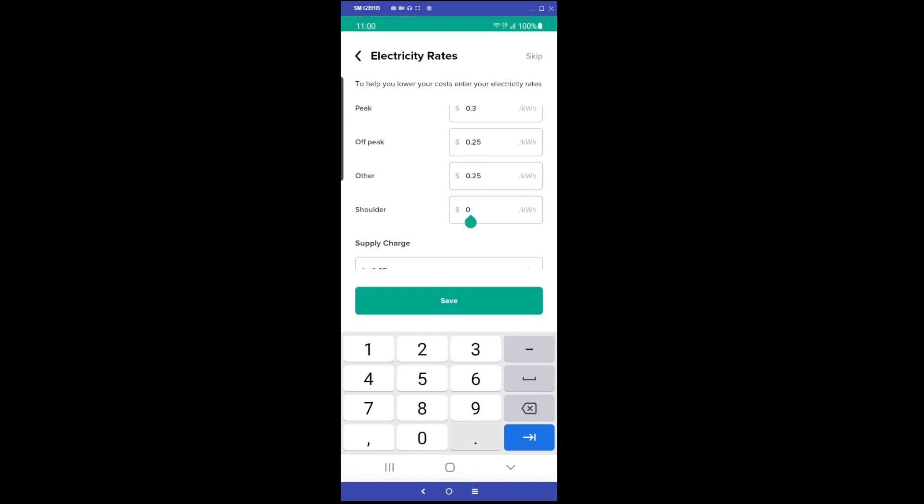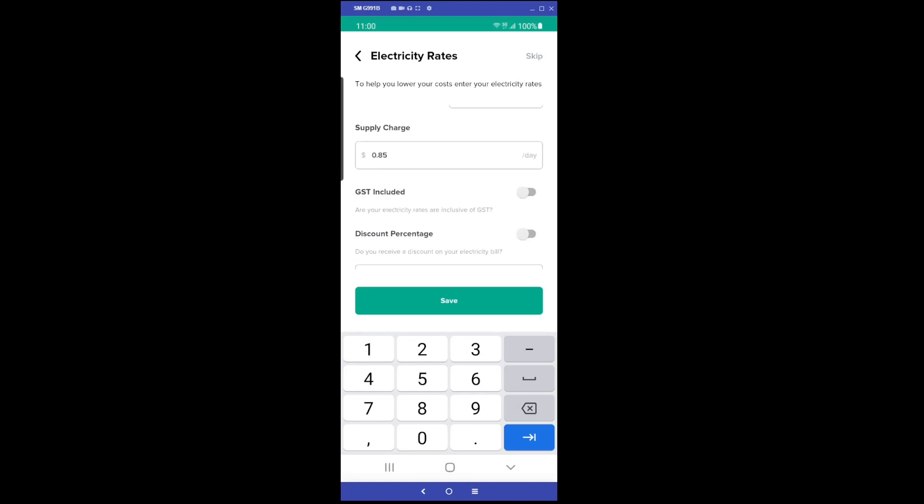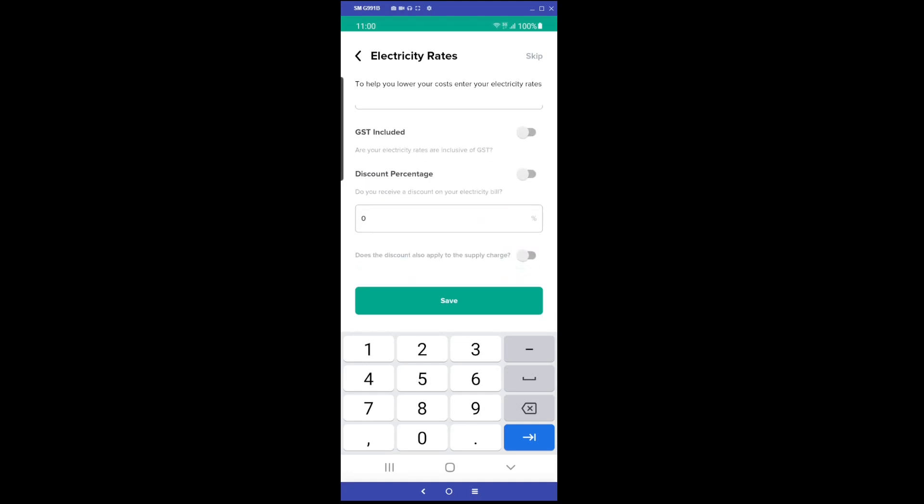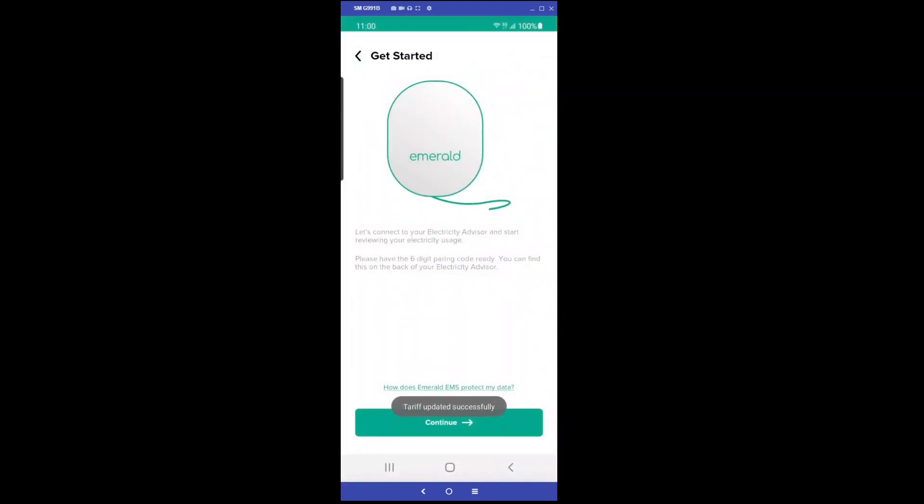The customer then confirms the electricity rates prefilled from the installer and clicks save. The app is now ready to pair with the electricity advisor device. The customer can follow the instructions on screen to complete the pairing process.